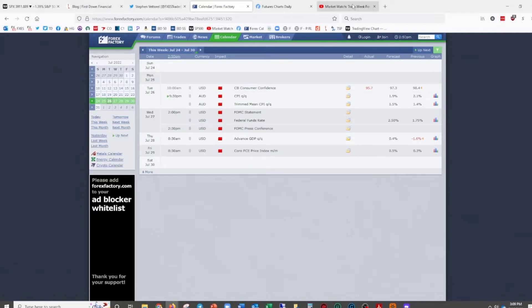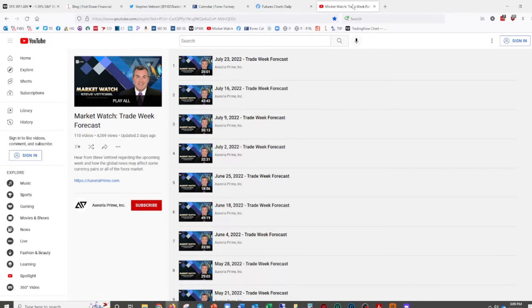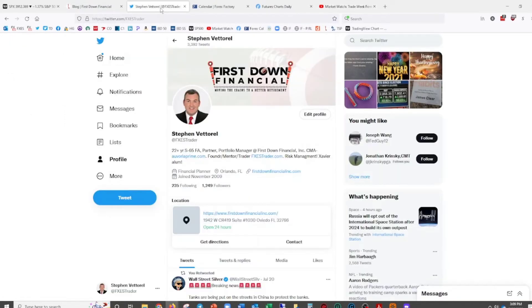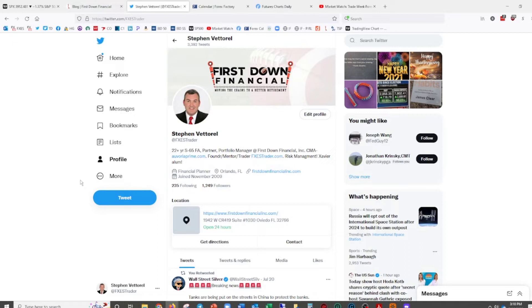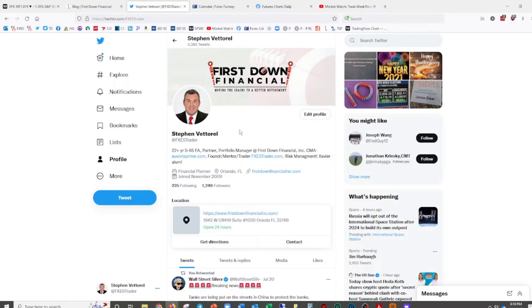So let's start off first with where I am, where you can get me. I'm actually going to put these links in the bottom of the video this time. So you can find me on our Market Watch here. You can also follow me on Twitter. It's at FXESTrader. I have posted here since 2009.